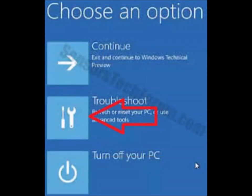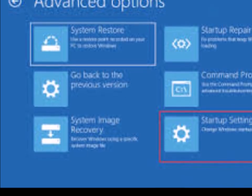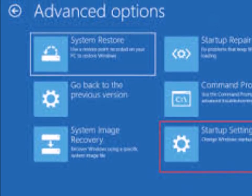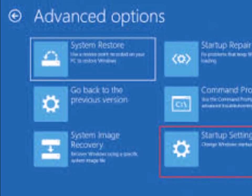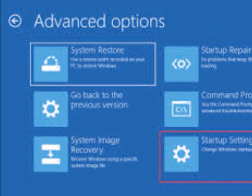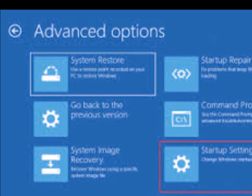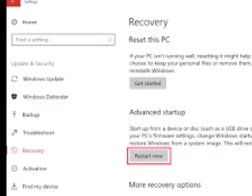The choose an option screen will pop up. Go into troubleshoot. Once you hit that, advanced options will show up. Go down to startup settings on the right side at the bottom.